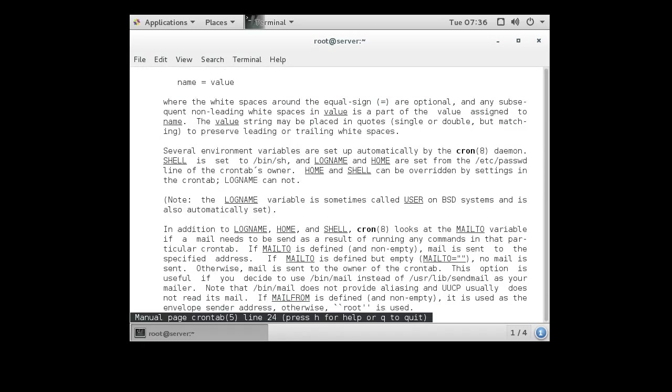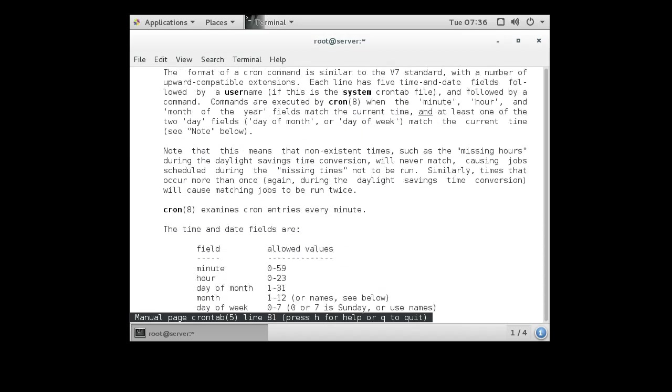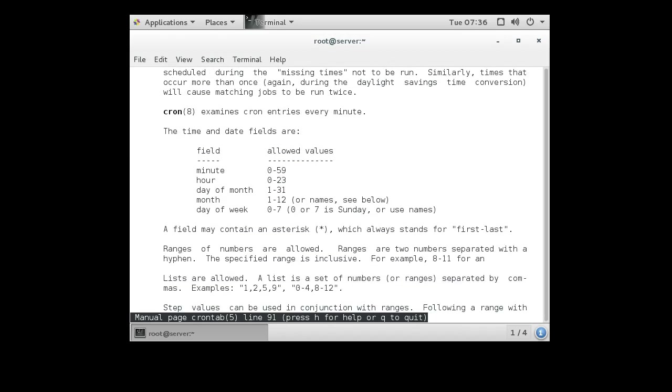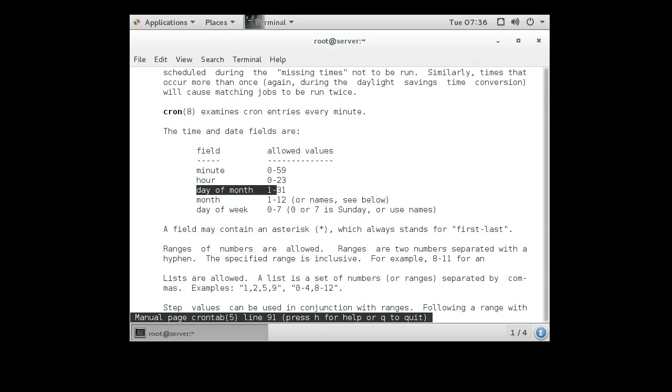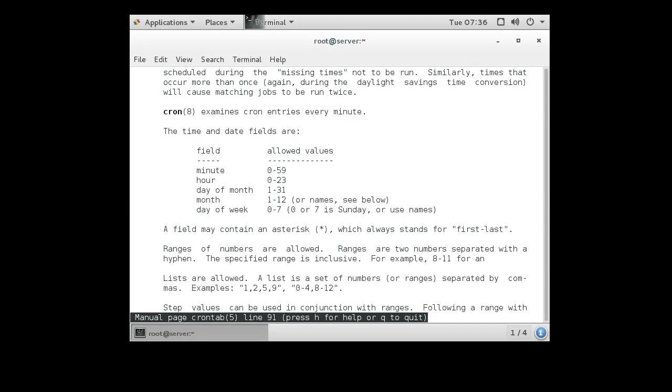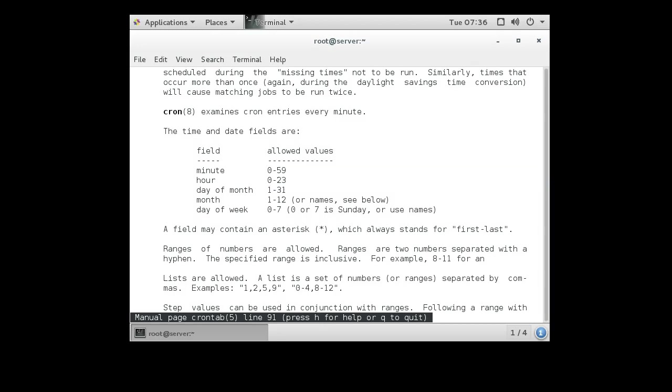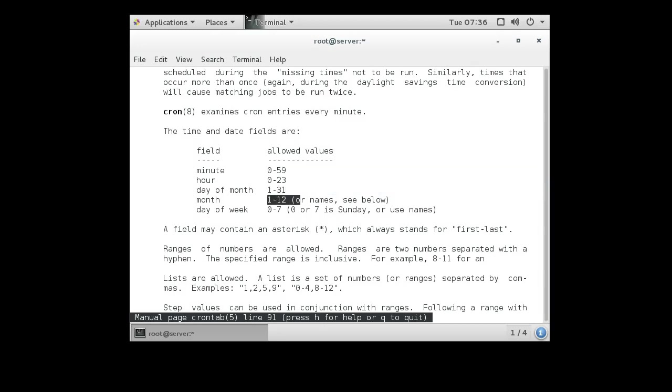You scroll down and you'll see there is this section right here where it tells you which fields. First you get the minute, the hour, day of the month, month, and the day of the week. So if we want to run every minute, then we'd have a star for minute, a star for hour, a star for day of the month, star for month, and a star for day of the week.